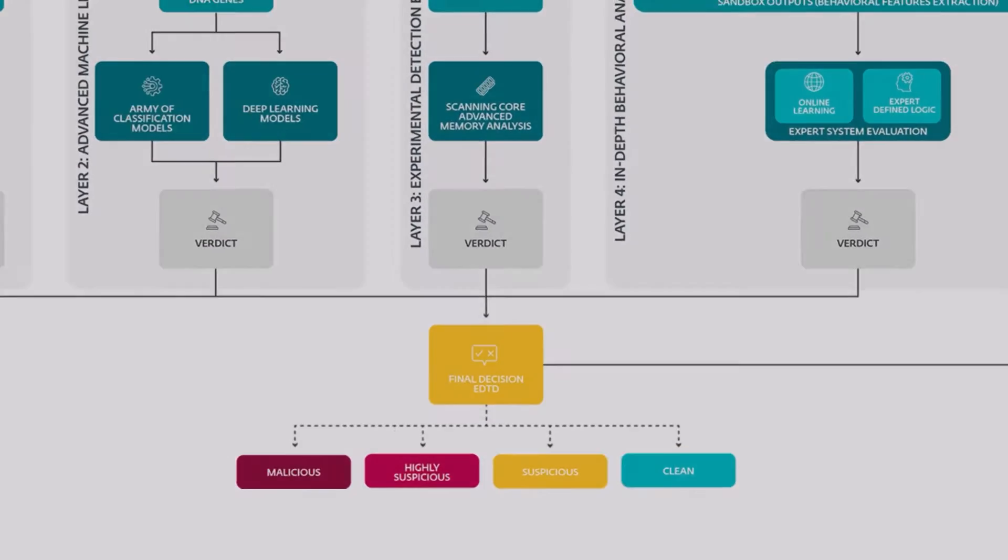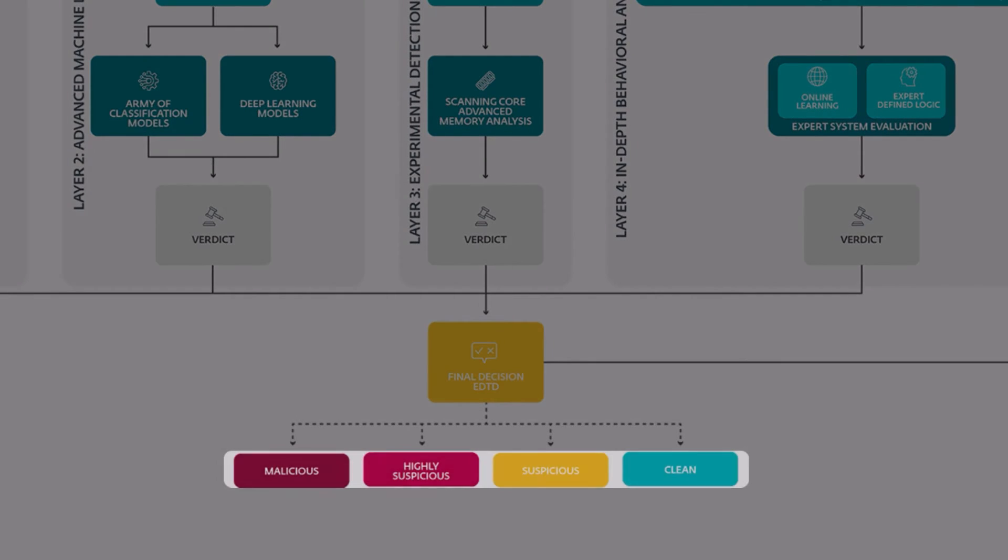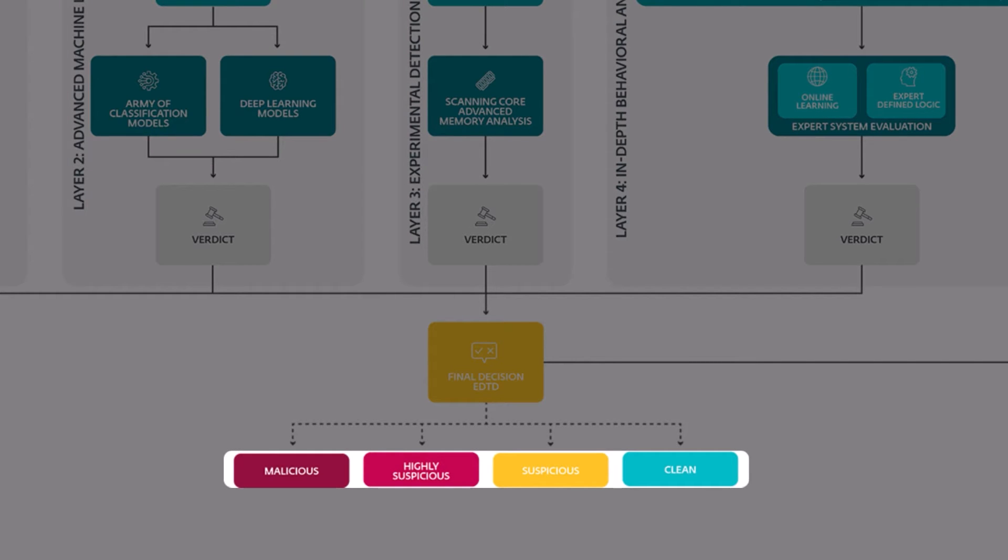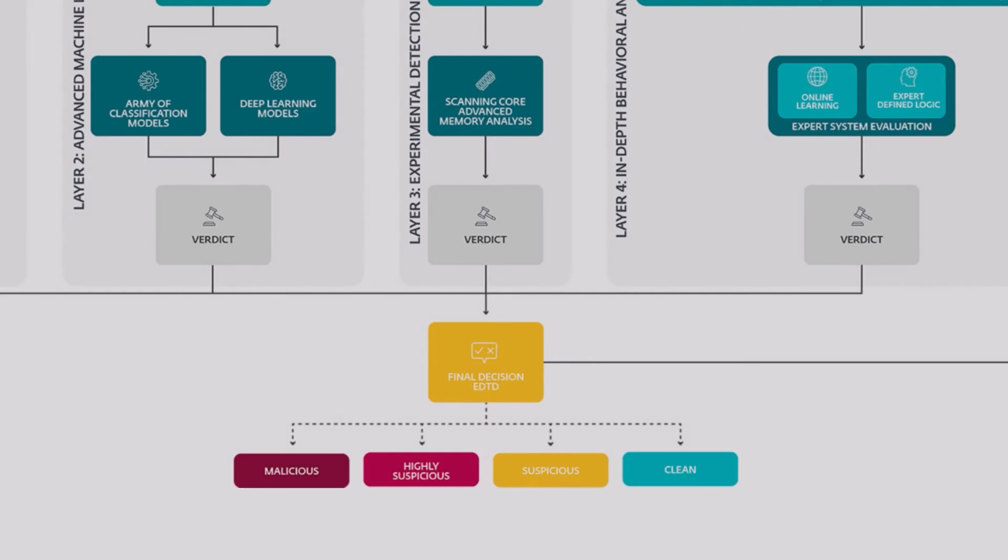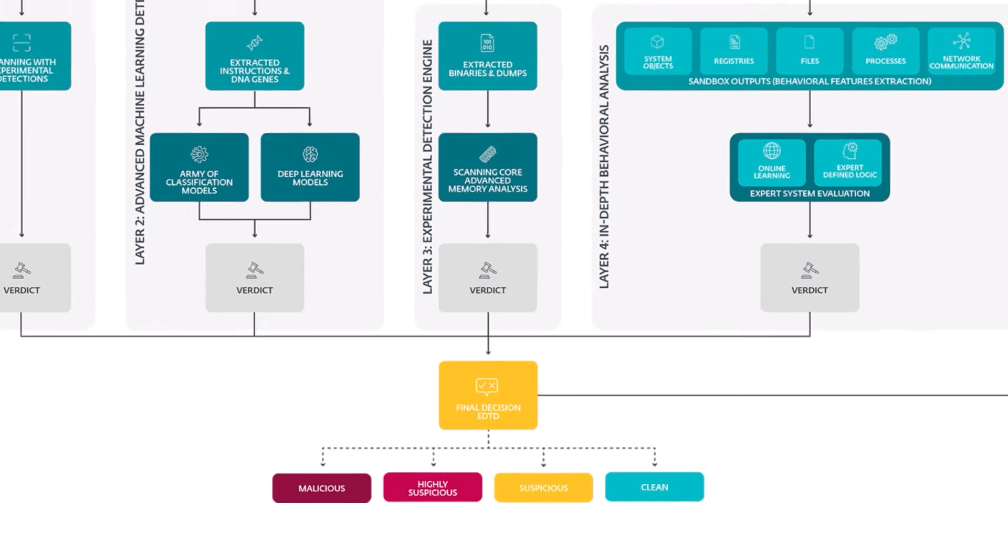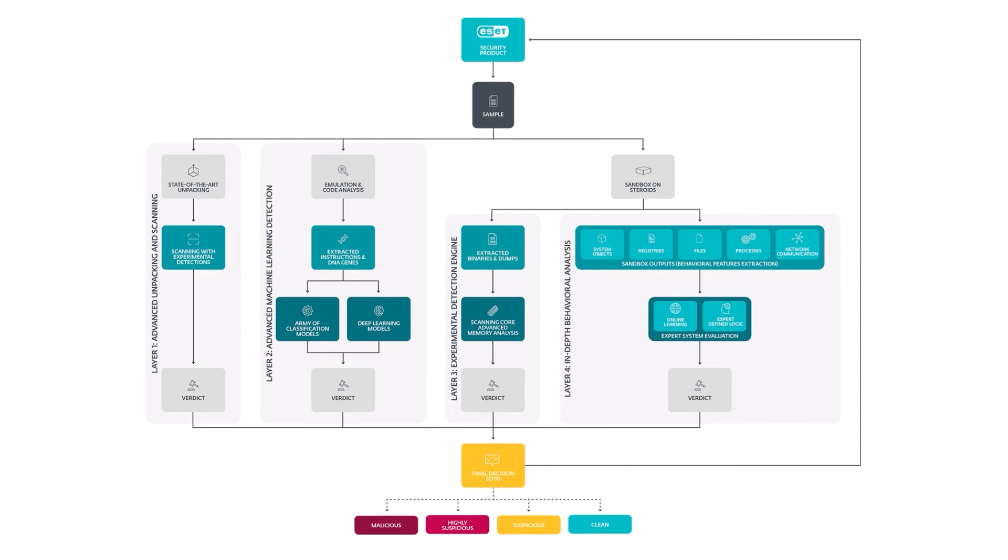If the sample is found to be malicious, the status on the endpoint is changed from paused to killed and cleaned, as are all the file instances in your network. All of this is completed extremely fast, generally under five minutes, and is very effective against zero-day threats.